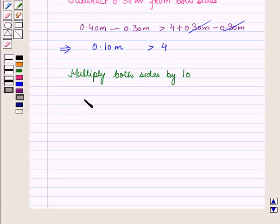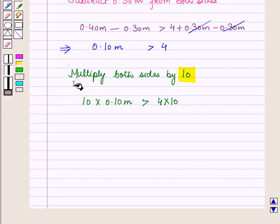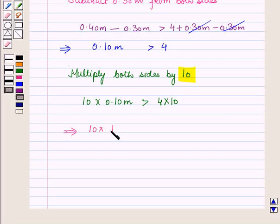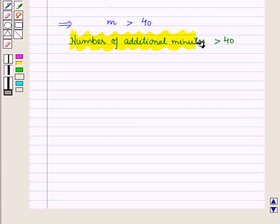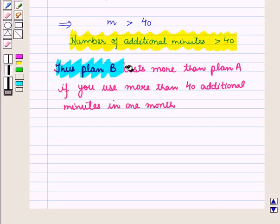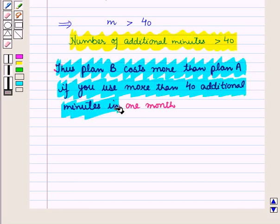Now, let us multiply both sides of this inequality by 10. Since we have multiplied by a positive number, the inequality does not change. This implies M is greater than 40. This means the number of additional minutes is greater than 40. Thus, Plan B costs more than Plan A if you use more than 40 additional minutes in one month.